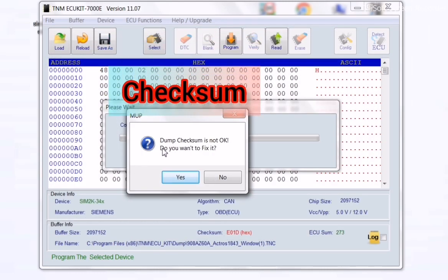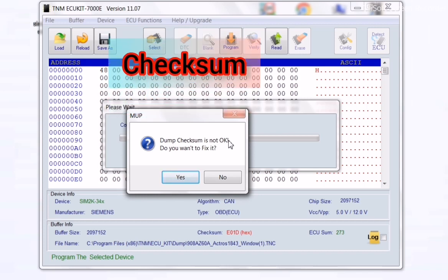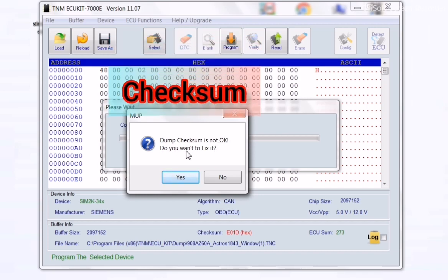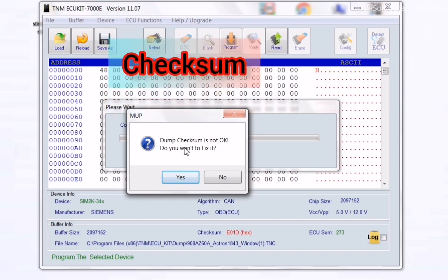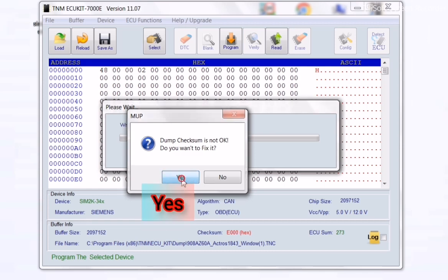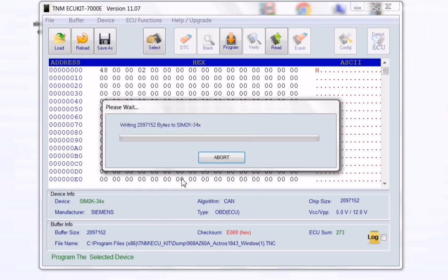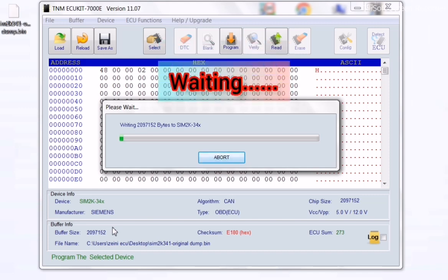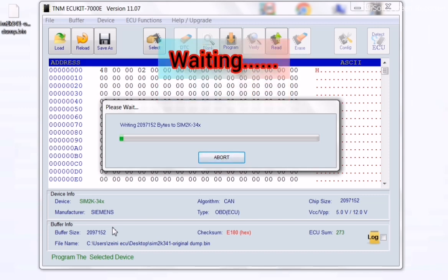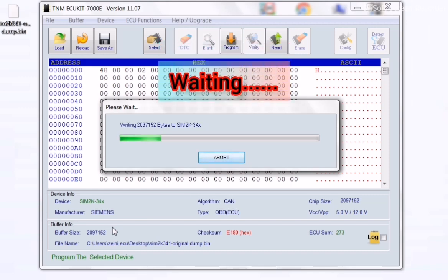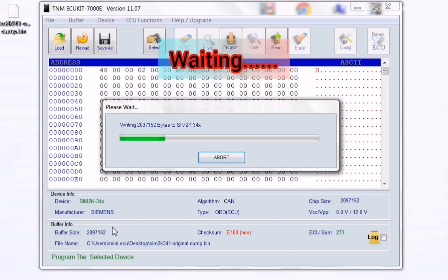TNM warns you that the checksum is not correct and asks if you would like to fix it. You should click on Yes for checksum correction. You must wait until the procedure goes to the end.